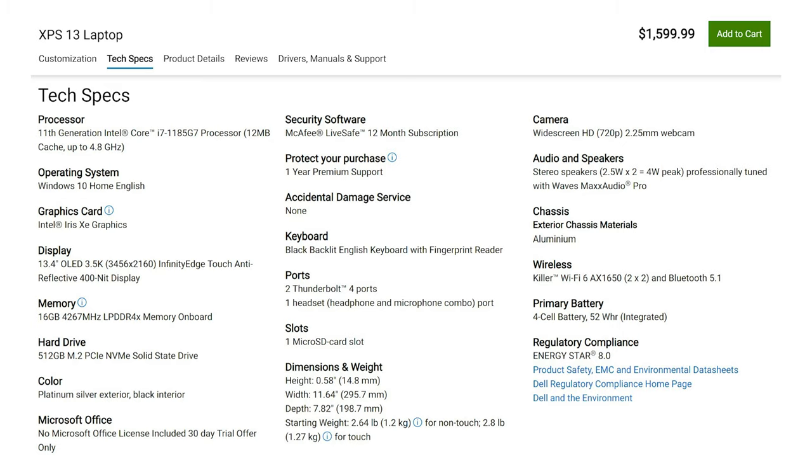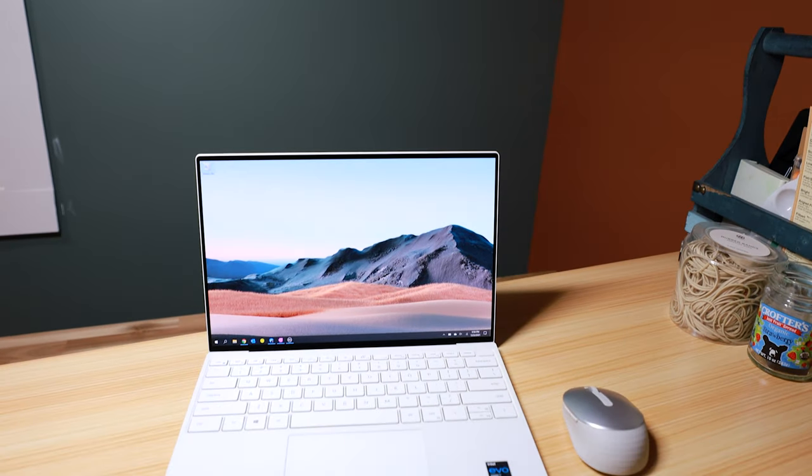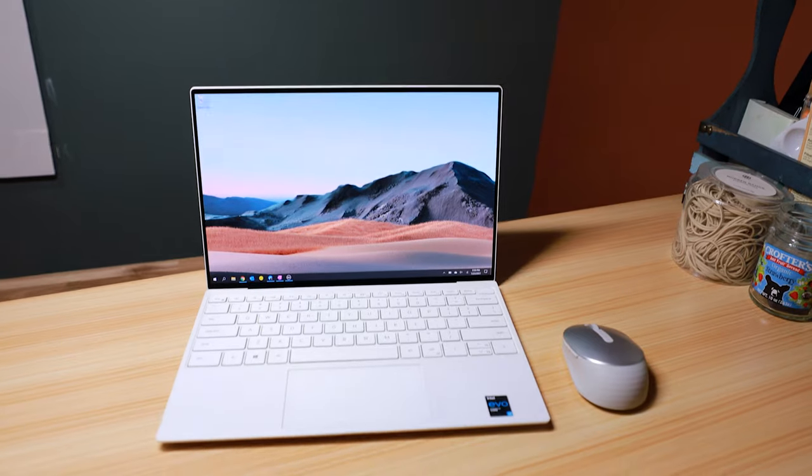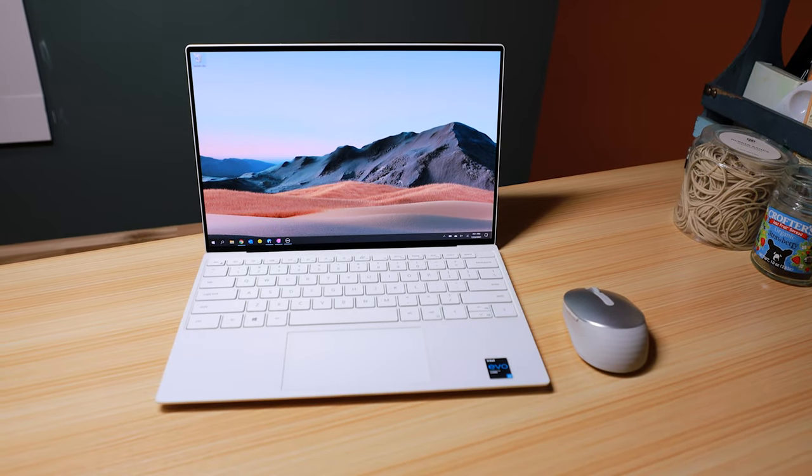So just like the other laptops I've reviewed on this channel with the 11th Gen Intel processor, I'm pretty happy with the performance. Office tasks, browsing the web, watching videos, all work as expected.